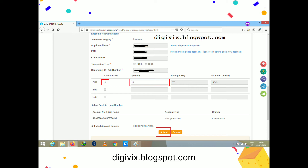Next, you can select the cutoff price checkbox. The cutoff price means the final IPO price decided based on demand and supply, and your bid amount will be adjusted accordingly. Alternatively, you can uncheck this box and manually set a price within the lower and upper price band. I am applying at the cutoff price with a quantity of one lot, which is 19 shares.